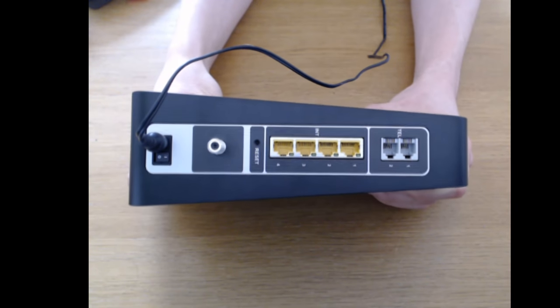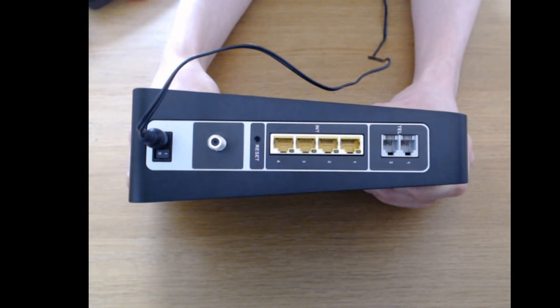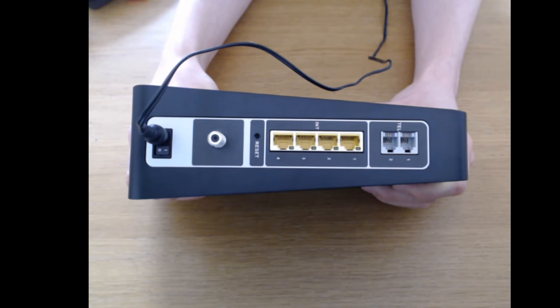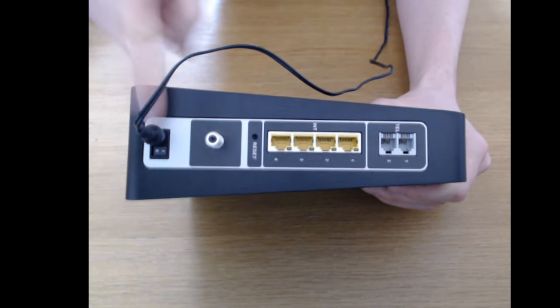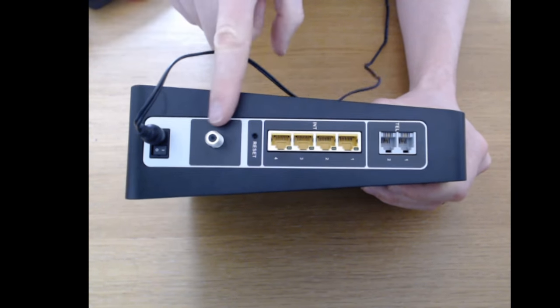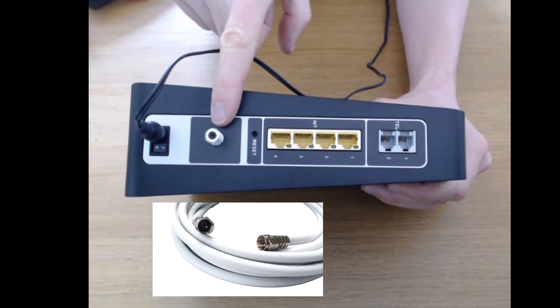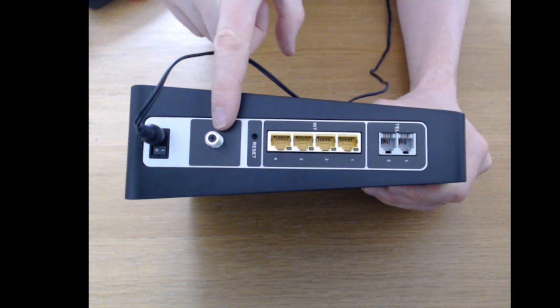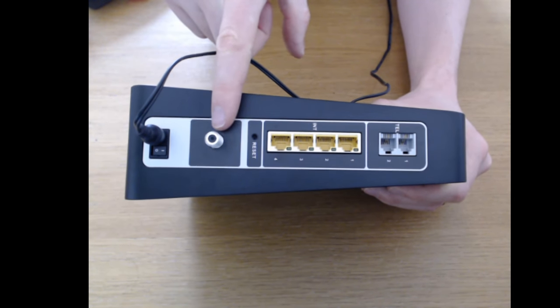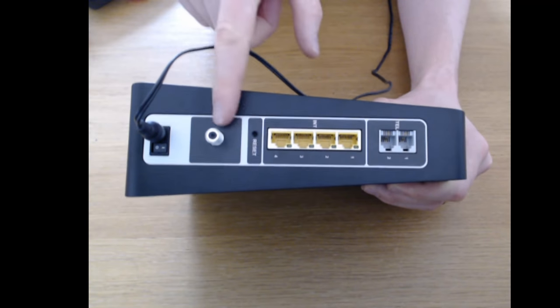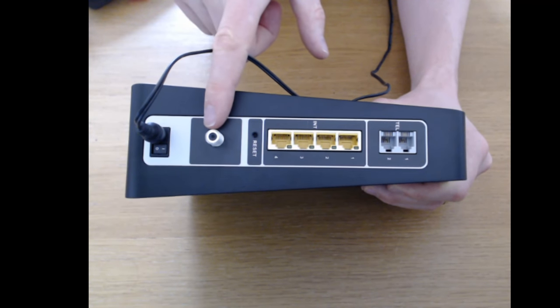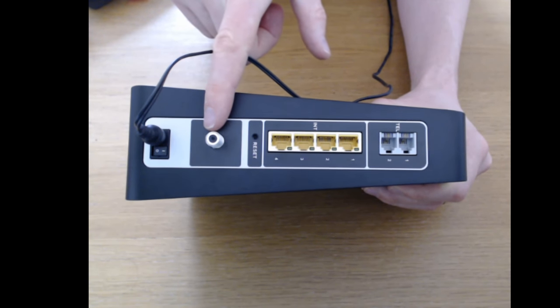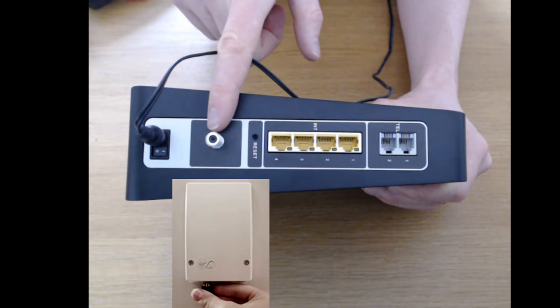So into step two we're looking at the back of the Virgin Hub 3. We've got our power cable plugged in. We should have our coax cable plugged in here. But I don't have one in this room. So please just humor me. Make sure you've got your coax cable still plugged in where your provider has installed it in your house.